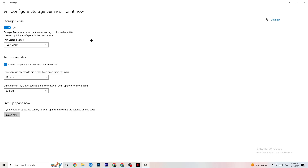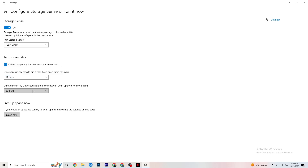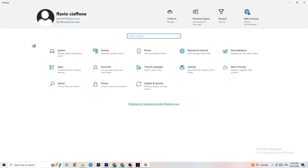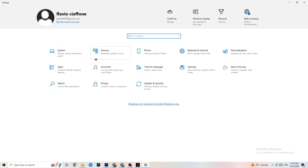Next, go to Storage and click 'Configure Storage Sense.' Copy these settings: every week, 14 days, 60 days, then click 'Clean Now.' This will help your PC reduce temporary files that aren't being used. I'm not going to do it here since it takes a while, but go ahead and click Clean Now.